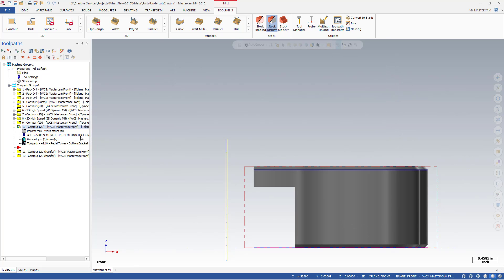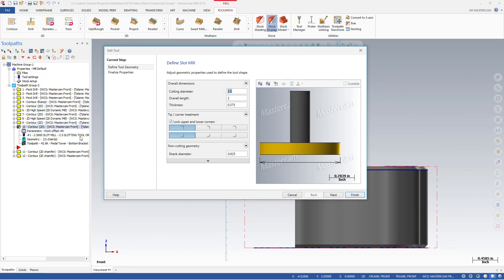Notice how the slot mill tool is able to machine the wall using just a contour toolpath.